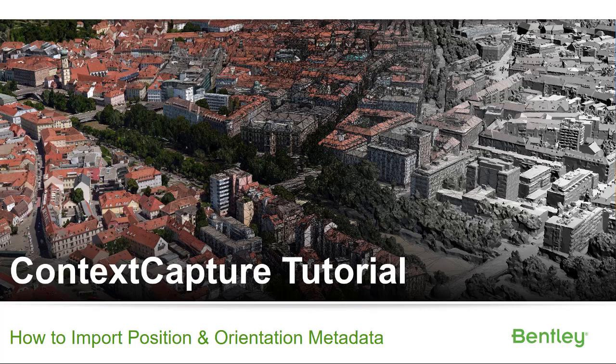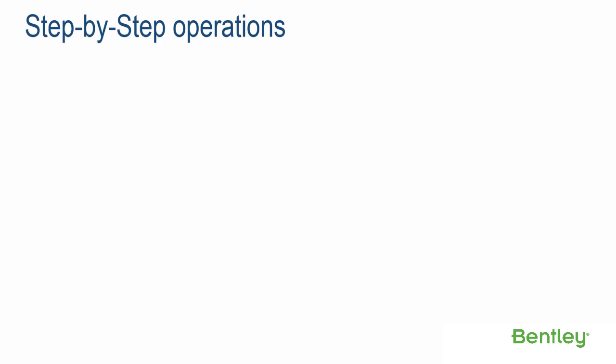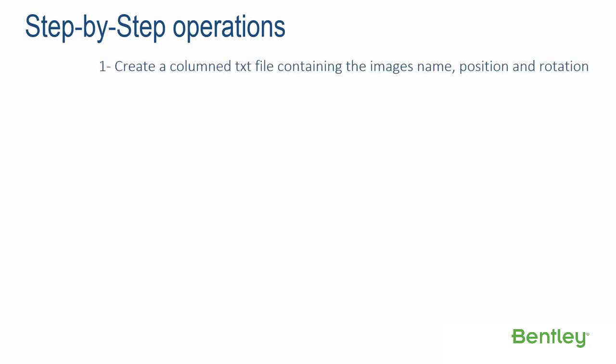Context Capture Tutorial: How to Import Position and Orientation Metadata. Step-by-Step Operations. Step 1: Create a columned text file containing the image's name, position, and rotation.